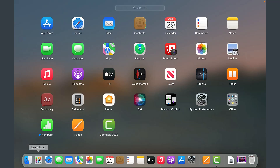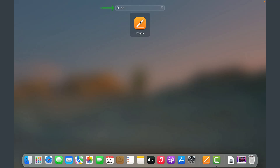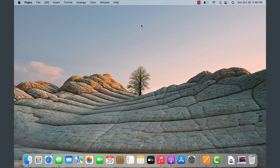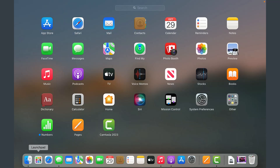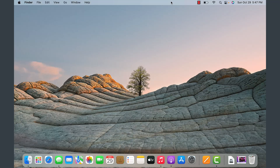Once you open Launchpad you can search for an application. Let's say I want to locate Pages — I just type 'PA' and it brings up that particular application. Once you locate it, tap on it and it will open. So anytime you want to launch an application, go to Launchpad, search for it, click on it — very similar to the Windows Start Menu.